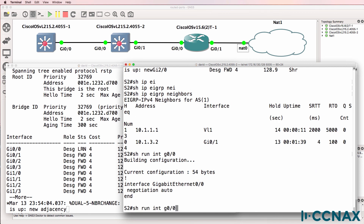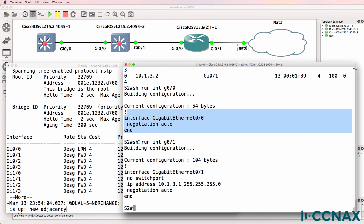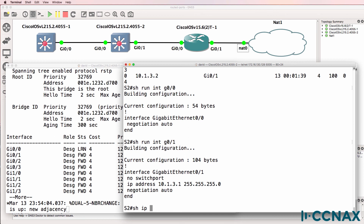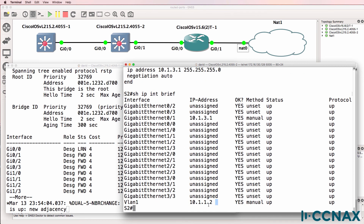Show run interface gigabit zero/zero and zero/one shows the difference: switchport is enabled on gigabit zero/zero, while 'no switchport' is configured on gigabit zero/one. When pinging from switch two to switch one, we're using the SVI interface; when pinging from switch two to router one, we're using the physical interface. Routed ports are typically used between switches and routers — for example, where a router connects you to the internet. Switched virtual interfaces and switchport interfaces are used in a campus environment where you need to tag multiple VLANs across an interface. A routed port has no concept of VLANs — there are no VLANs, no spanning tree, and no DTP.